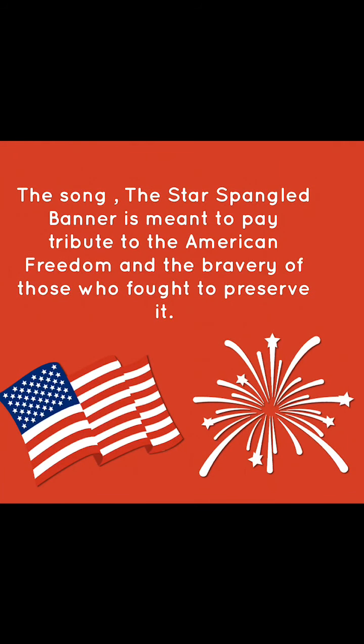The song, The Star Spangled Banner, is meant to pay tribute to the American freedom and the bravery of those who fought to preserve it.